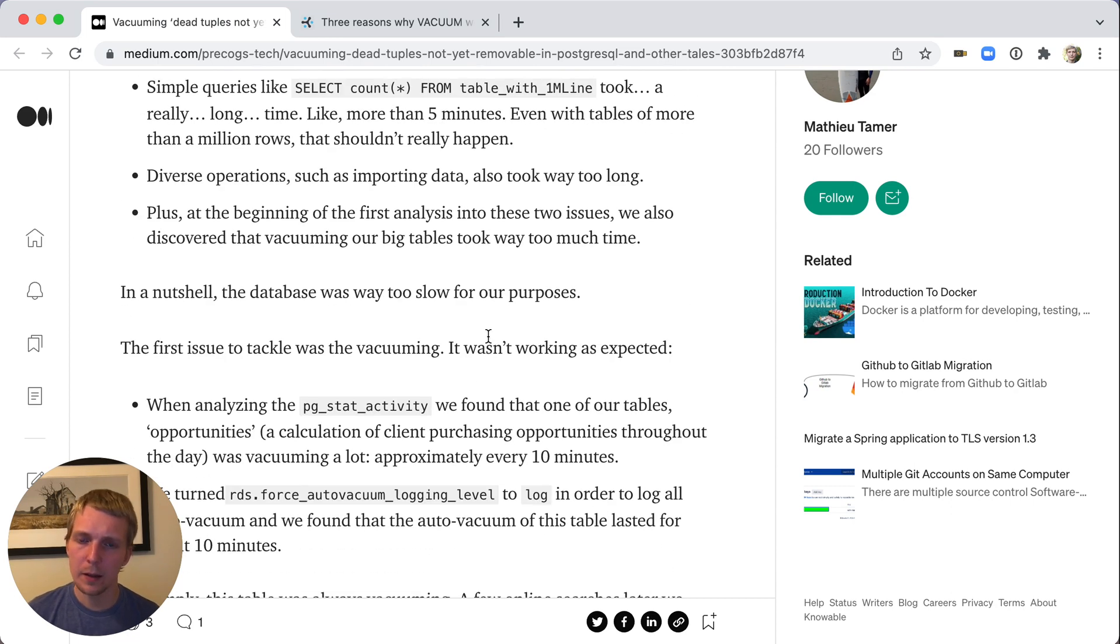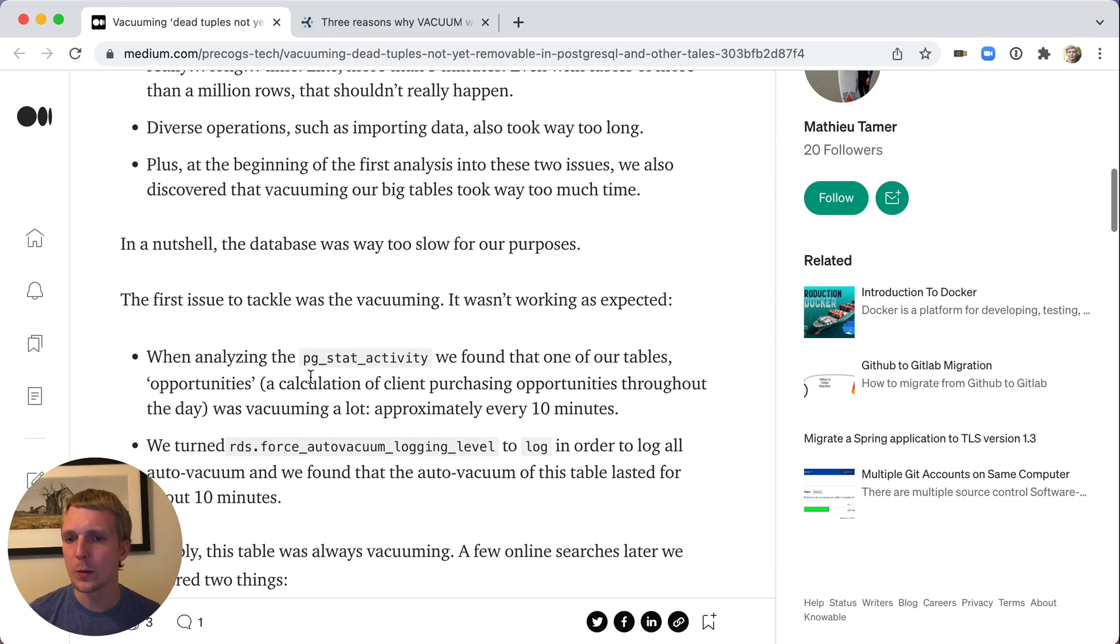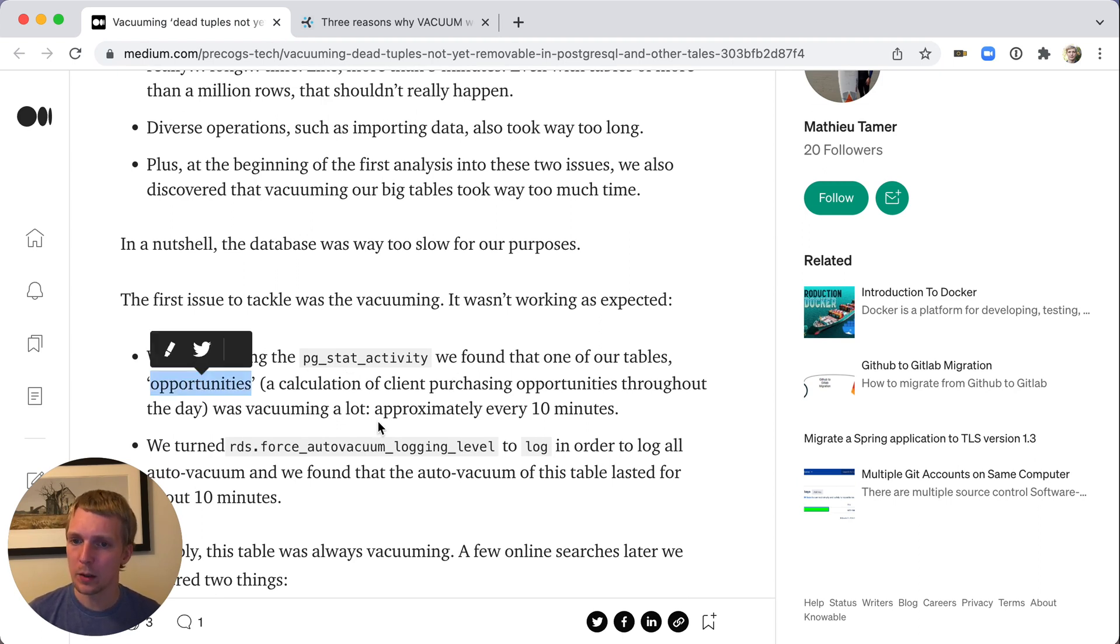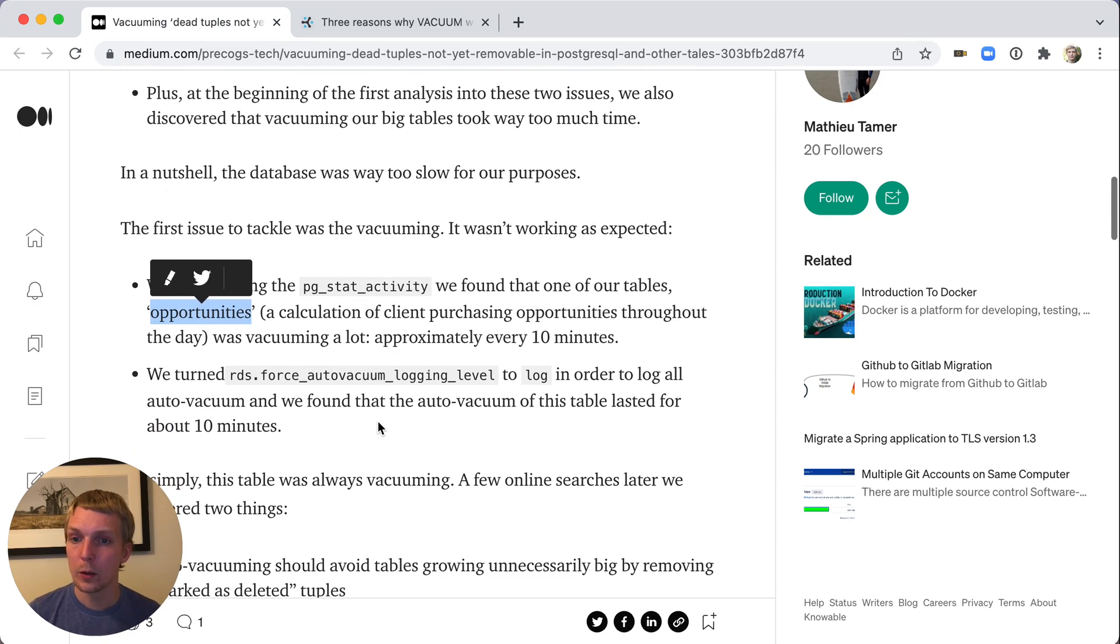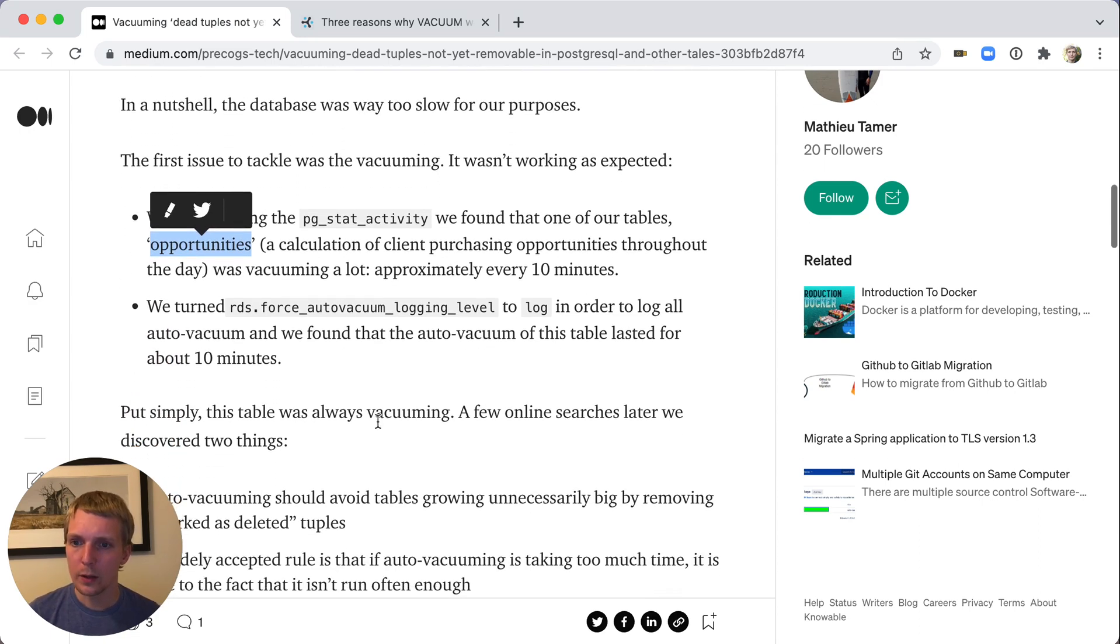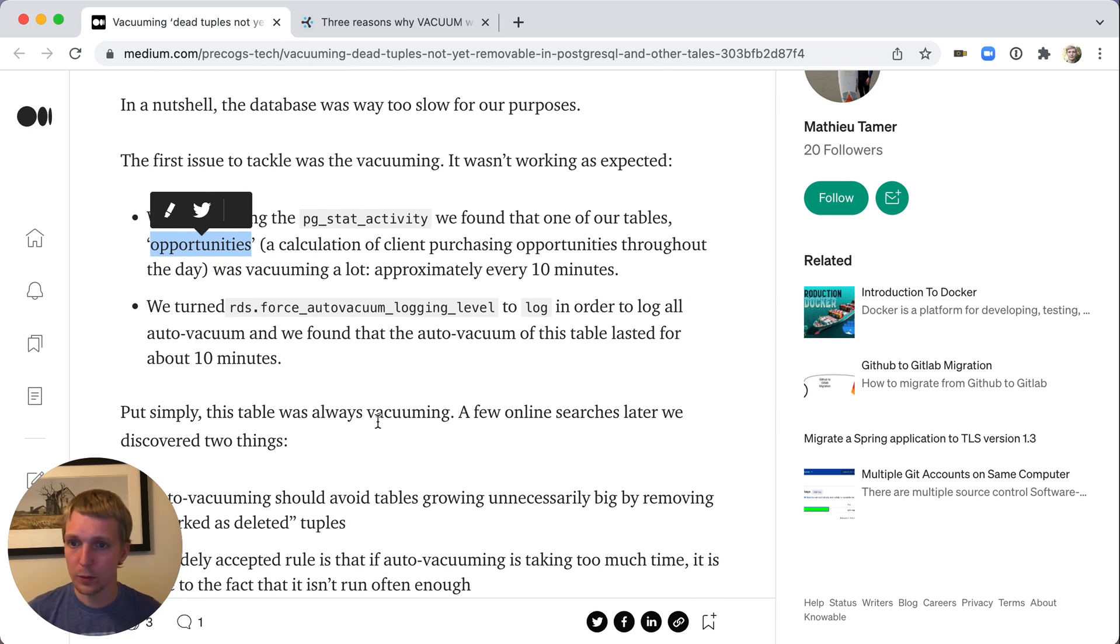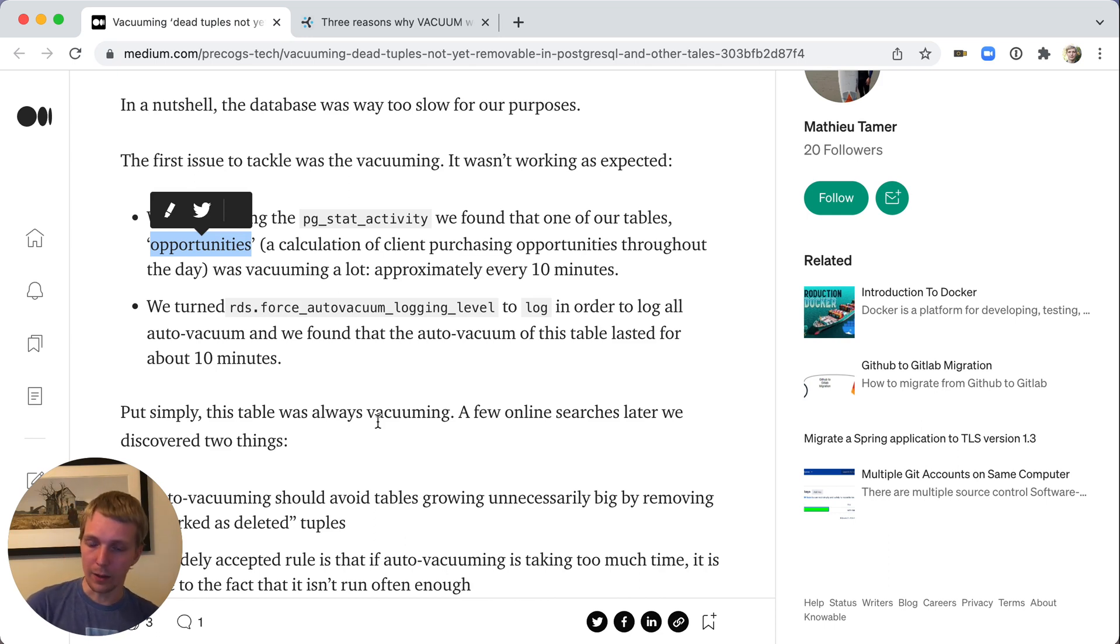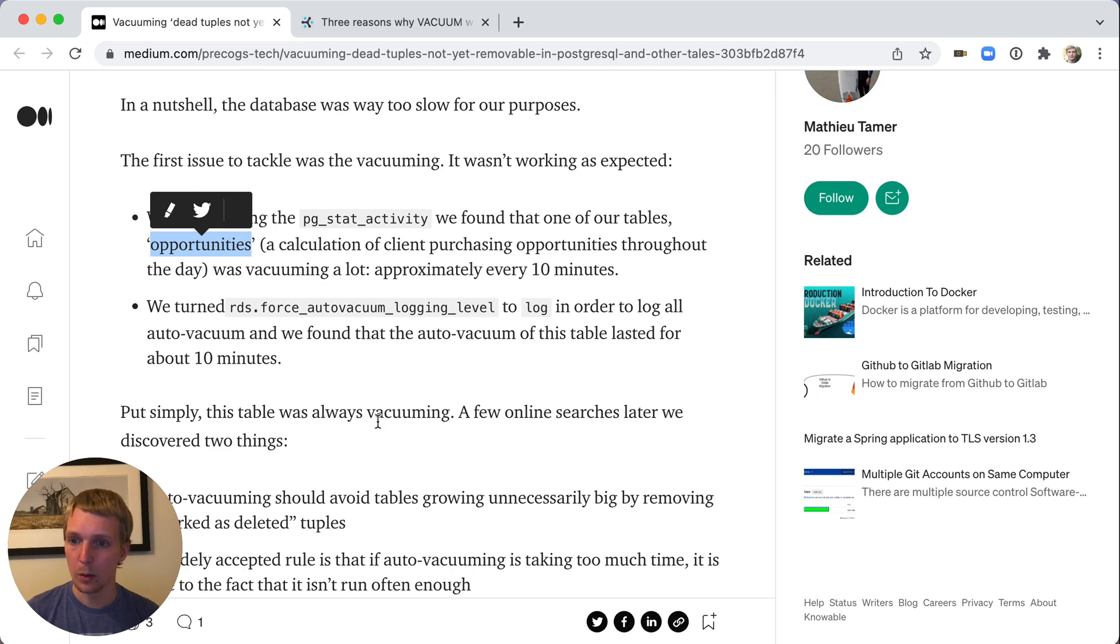They suspected there was a problem with vacuuming. And so they looked at pg_stat_activity and they saw that one of their tables, the opportunities table, was vacuuming a lot. Every 10 minutes that table was being vacuumed. And when they turned on more logging, they also learned that that vacuum itself took 10 minutes. The vacuum ran for 10 minutes and then finished, but then it started again a new vacuum. So it kept continuously vacuuming the exact same opportunities table.